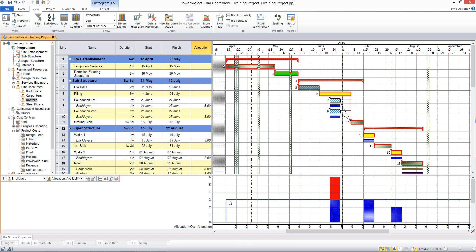Now I'd already defined that I only had three brick layers available, so I can see I've got an issue here at this position and I've got an over allocation of brick layers. Now there's many different things you might choose to do about that.